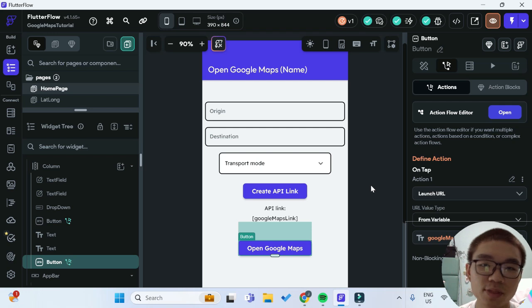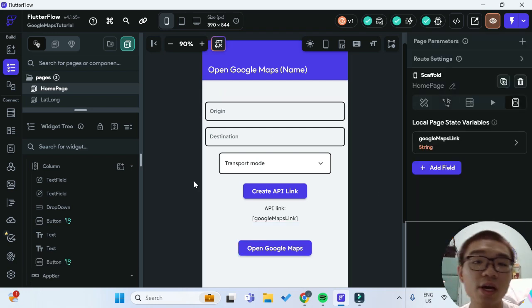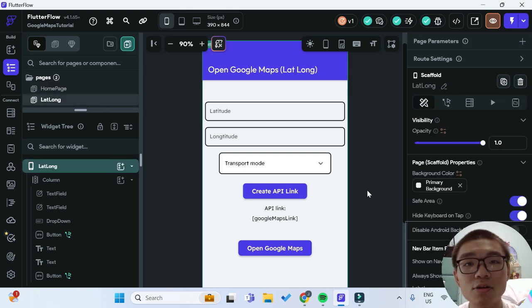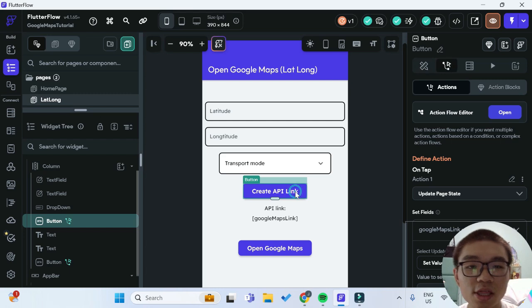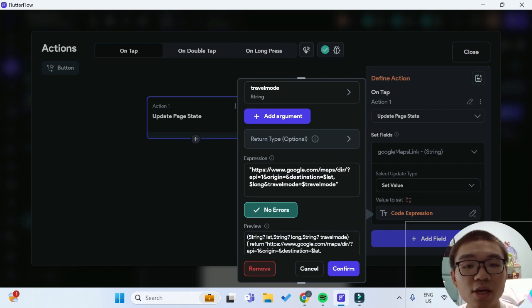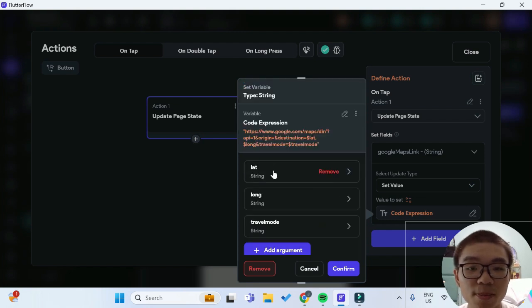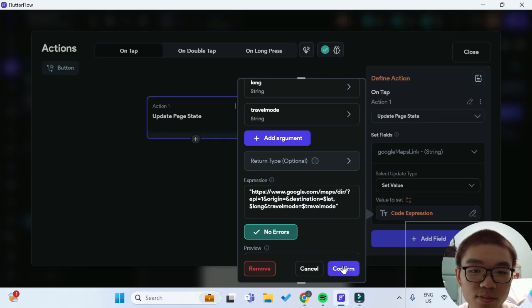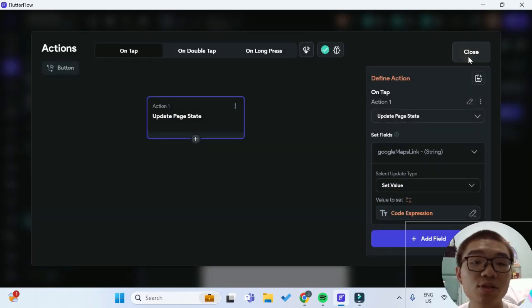Instead of specifying the name of a place for the destination, you can also give it coordinates such as latitude and longitude. You can follow all the above steps — they are all the same — and all that changes is the Maps URL link. In the Create API Link button, all that changes is the expression. You just have to give it latitude and longitude arguments in the custom code expression, and the destination parameter will simply be the latitude and longitude values instead of a place name.